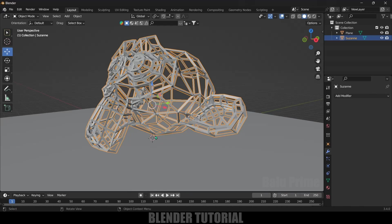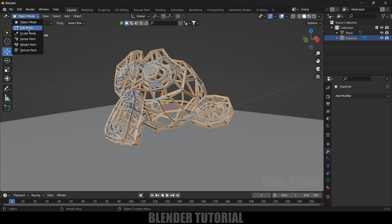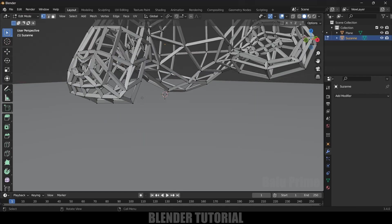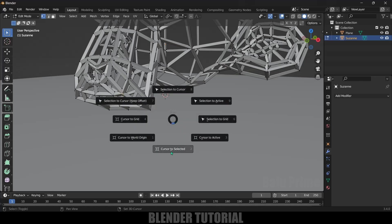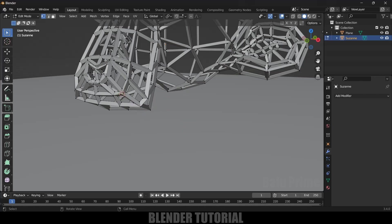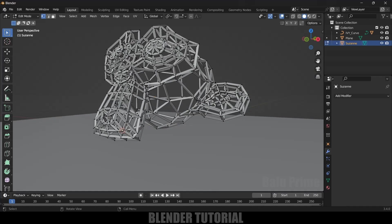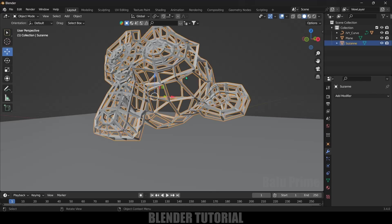To set that, select the object, press Tab key to edit mode, or you can change it from here. For example, if I want to add ivy here, select that vertex, Shift+S, and select Cursor to Selected. Now we got our origin point here. Press Tab to exit edit mode.